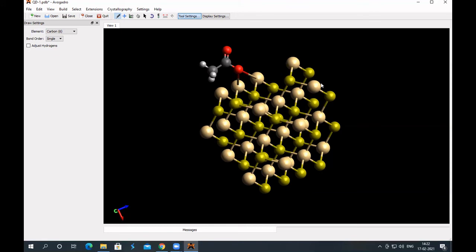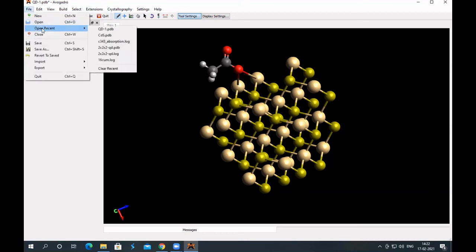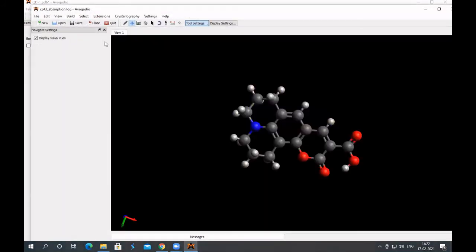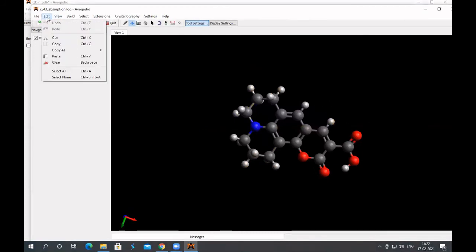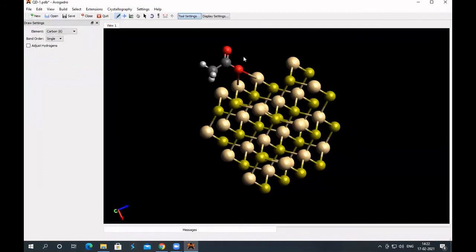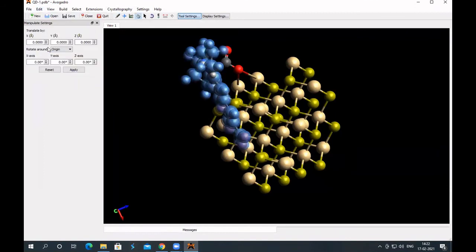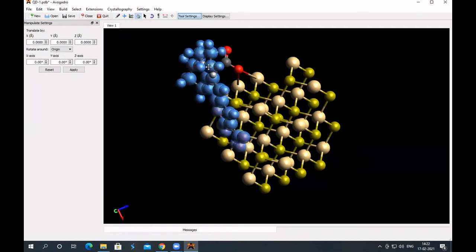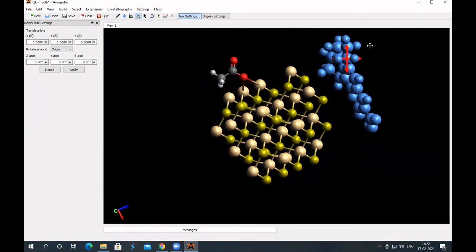Now let's try to put a dye. Now I already have a file of dye, and that is this C343, Coumarin 343, which we modeled earlier. That's there. So copy this, go to view menu, sorry, edit, and then copy. Close this, and then simply paste on this, so paste. Okay, so that's in the selected mode, and now bring this to the desired position.